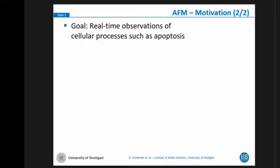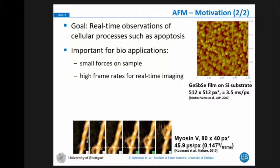One goal is we want to realize real-time observation of cellular processes, for example dynamics of proteins and so on. Important for bio-applications is that we have small forces on the sample, so we don't want to destruct the sample. And obviously we want to have a high frame rate to enable real-time imaging. Here you can see a sample from material science, which usually takes time on the order of minutes to be sampled.